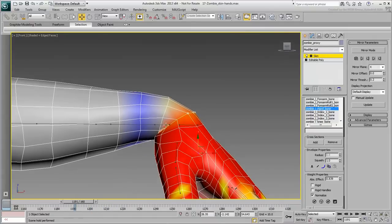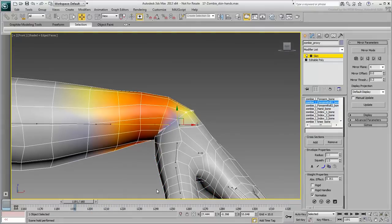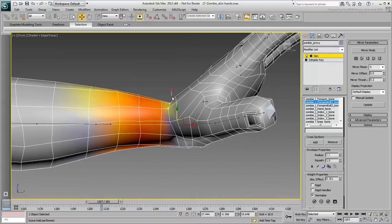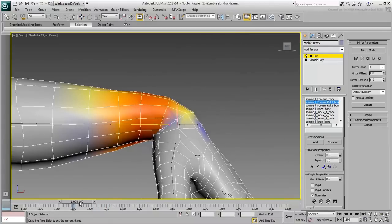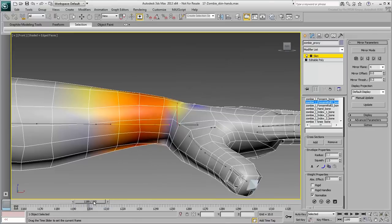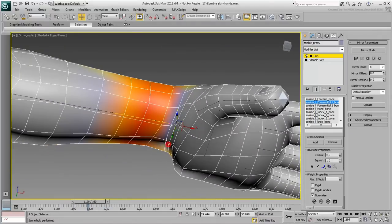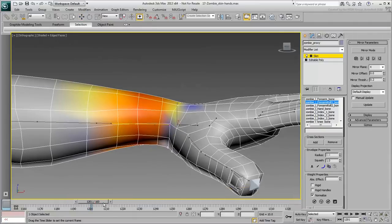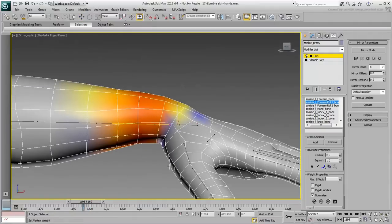Keep on adjusting vertices, get a solution that you like. In some extreme hand poses, you may find that you need to affect vertices all the way to the middle of the forearm.